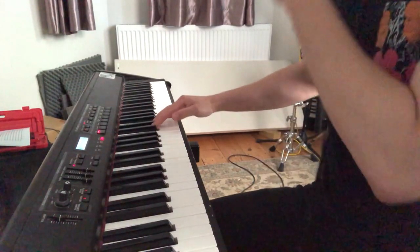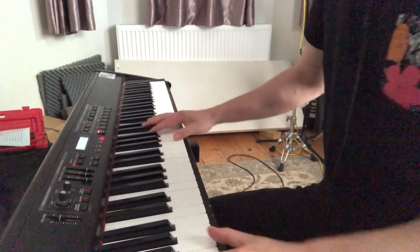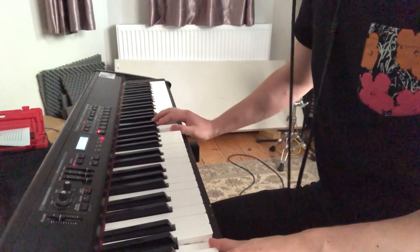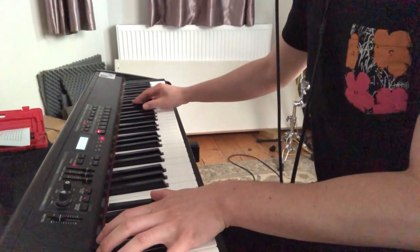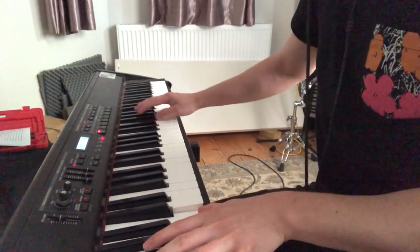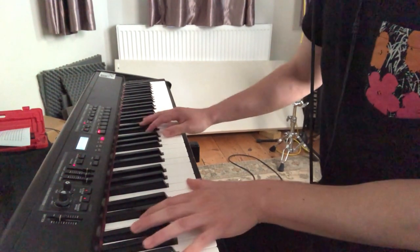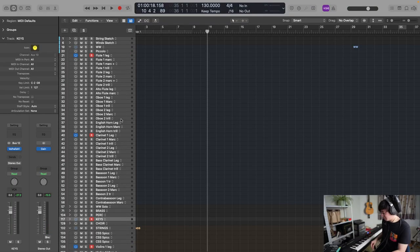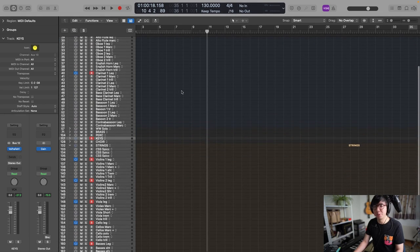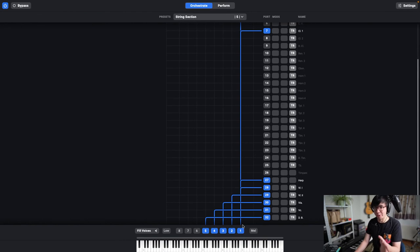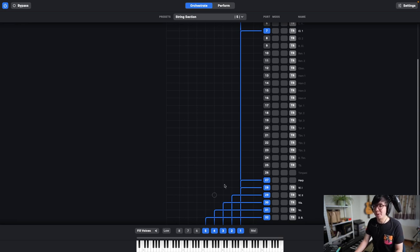The flute wasn't active at first — that's why we couldn't hear it — but now it is. That's basically the essence of how the plugin works: you choose your instruments and decide how you want them to be routed. This kind of setup works very well for slower material. If you want to do something a bit more agile, that's possible, but once you're in this voice-distribution mode it takes a bit of time to figure things out.